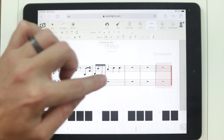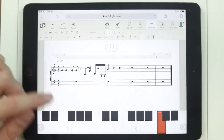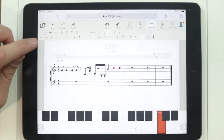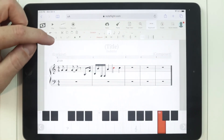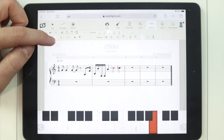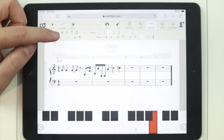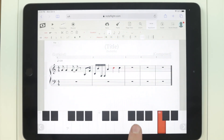If I wanted to change the accidental of a note, highlight the note first. Remember, it is after the fact. Then you can add in your accidentals — you can sharp it, you can flat it. Or when you're initially putting in your note, you can play in the sharps and flats directly on your musical keyboard.